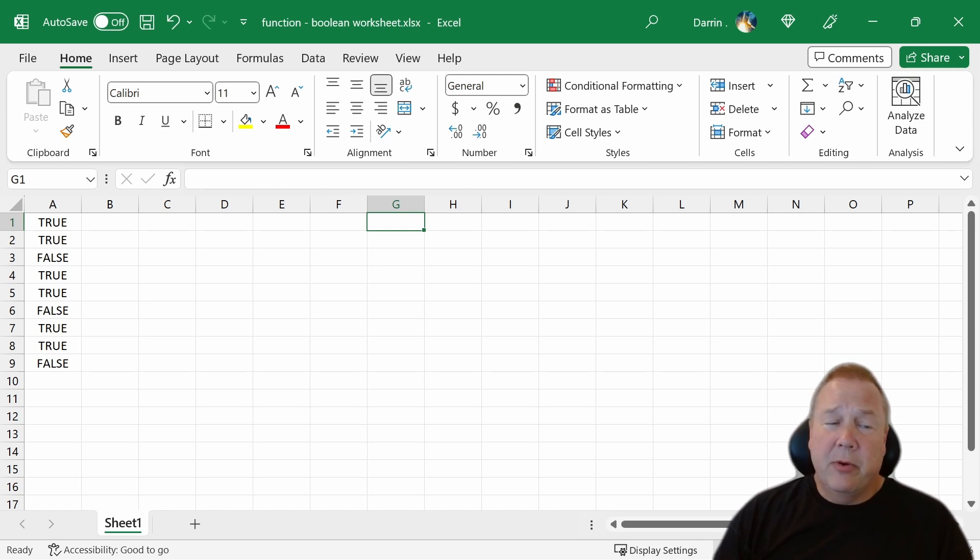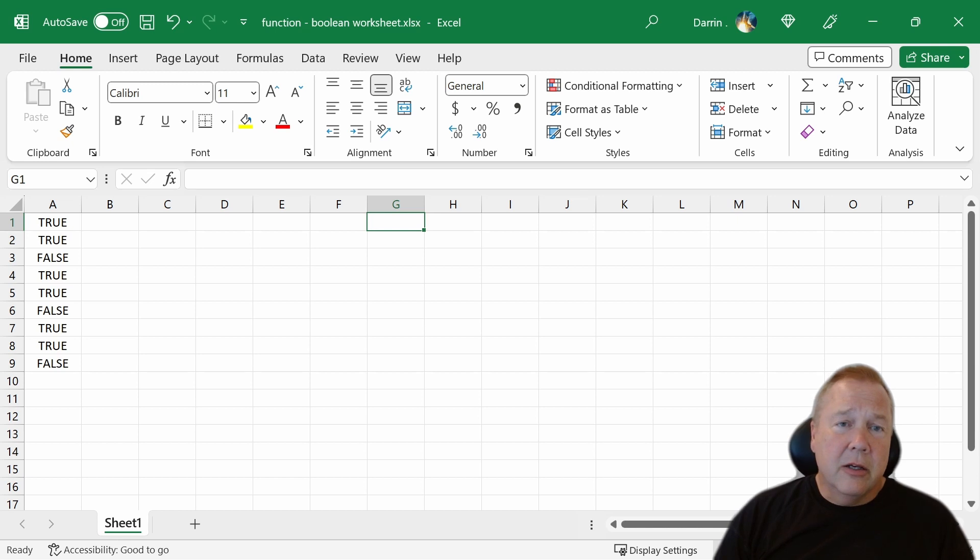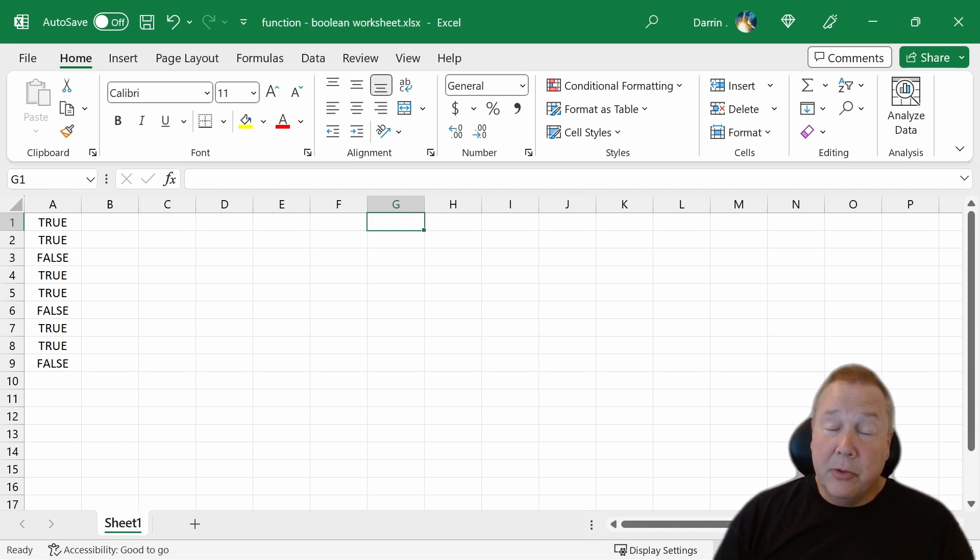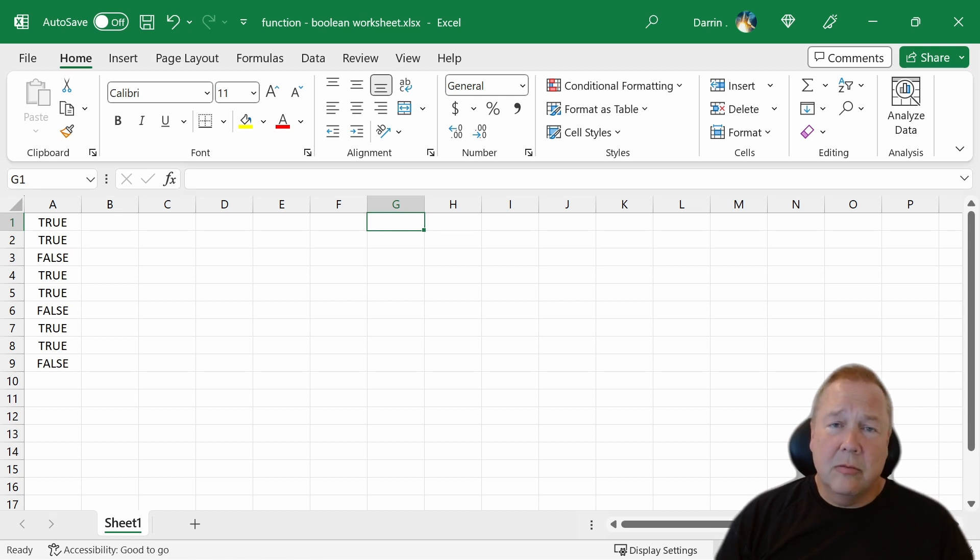A lot of people never even realize they're using Booleans when they are. If you've ever used an if function, for example, if x equals 2 then do something, that's a Boolean function. The x equals 2 equates to a Boolean. Equals, greater than, less than, those are all Booleans.